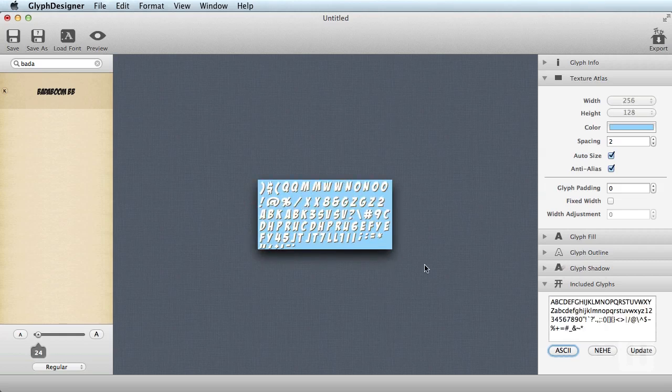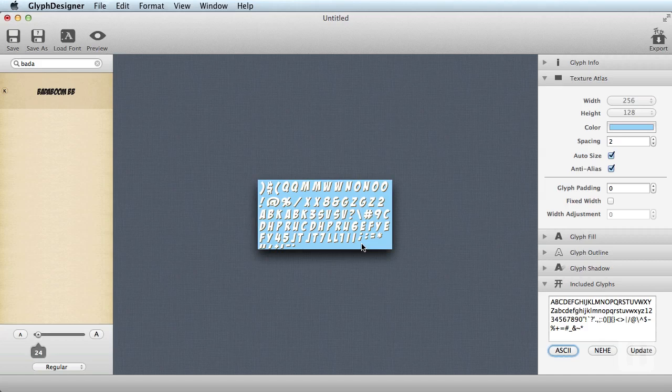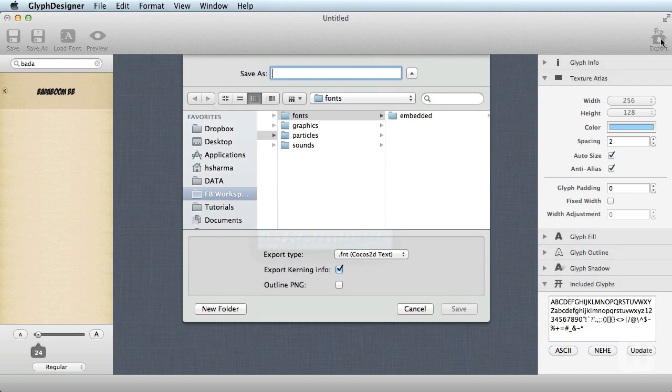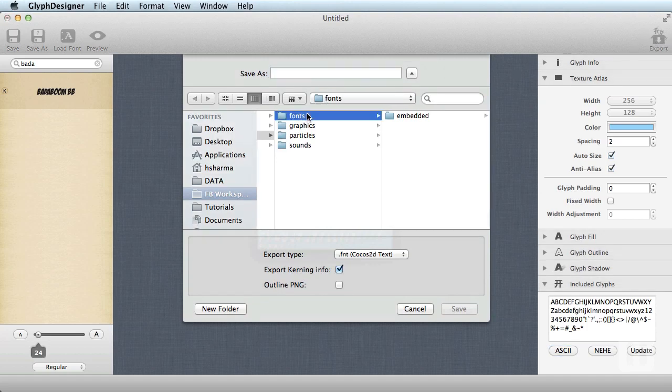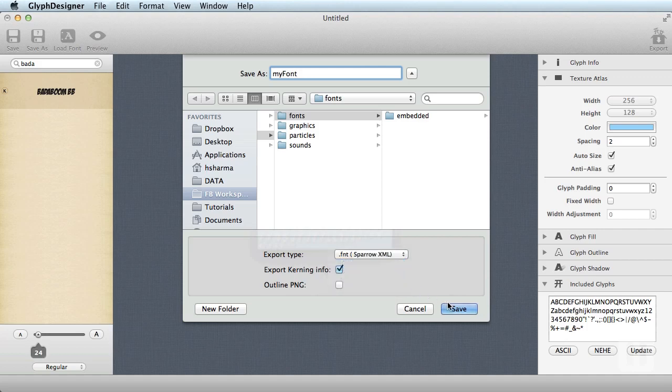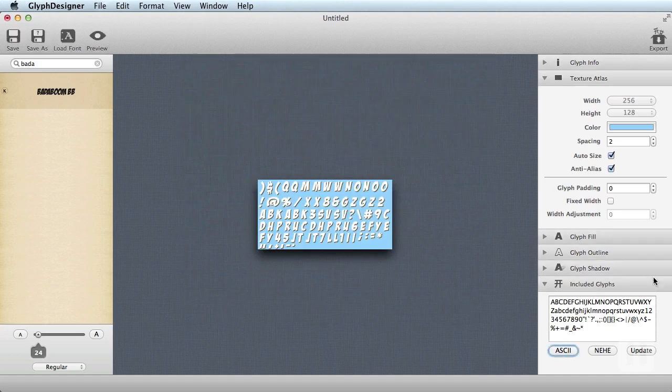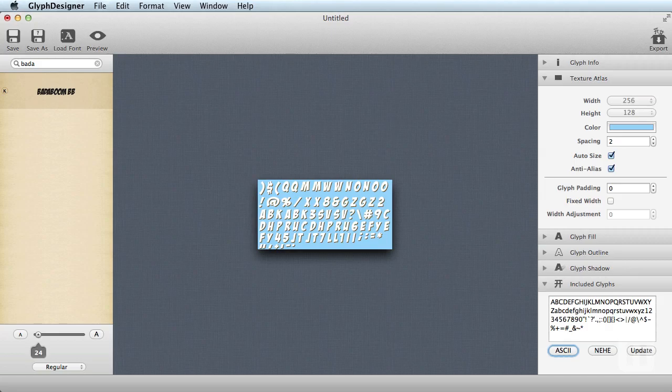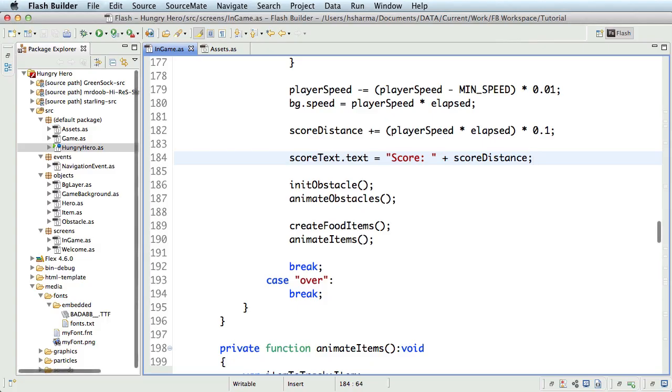Now the font looks good. The only thing to do is to generate the texture atlas. So go ahead and click export button. Choose the folder you need to export it to. Give it a name. My font. Make sure you choose the export type as sparrow.xml. And click save. And that's it. You're done with this part. Let's now go back to Flash Builder.